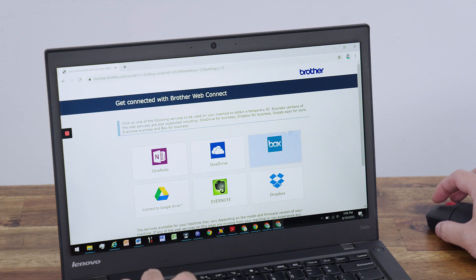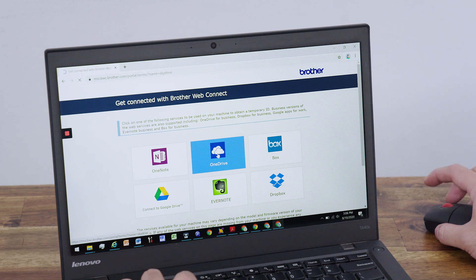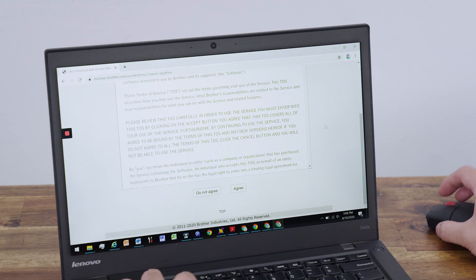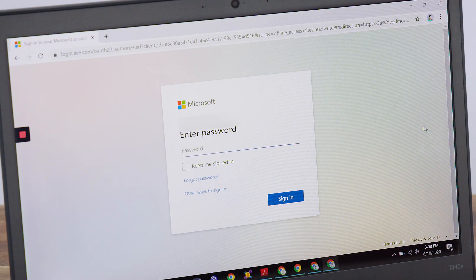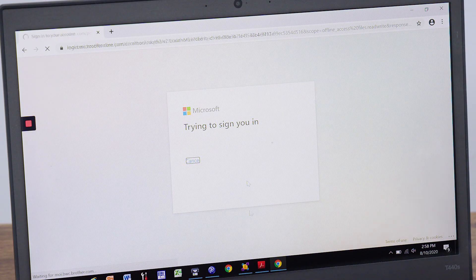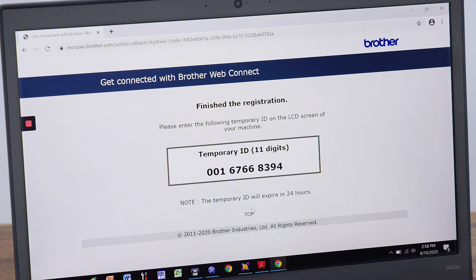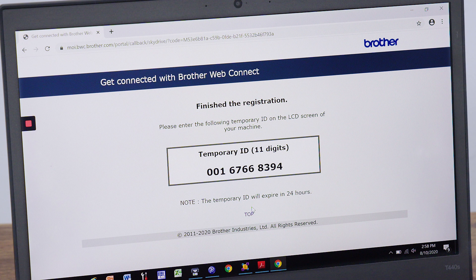You can select from our list of cloud storage services. We'll use OneDrive, but the process is the same for all cloud services. Select OneDrive, and then either select your account if you're already signed in, or enter your Microsoft OneDrive login details. You'll be shown a temporary ID on your browser screen. Take a photo of the temporary ID with your smartphone, or write down the ID on a piece of paper, as you'll need to enter this number in your device later on.